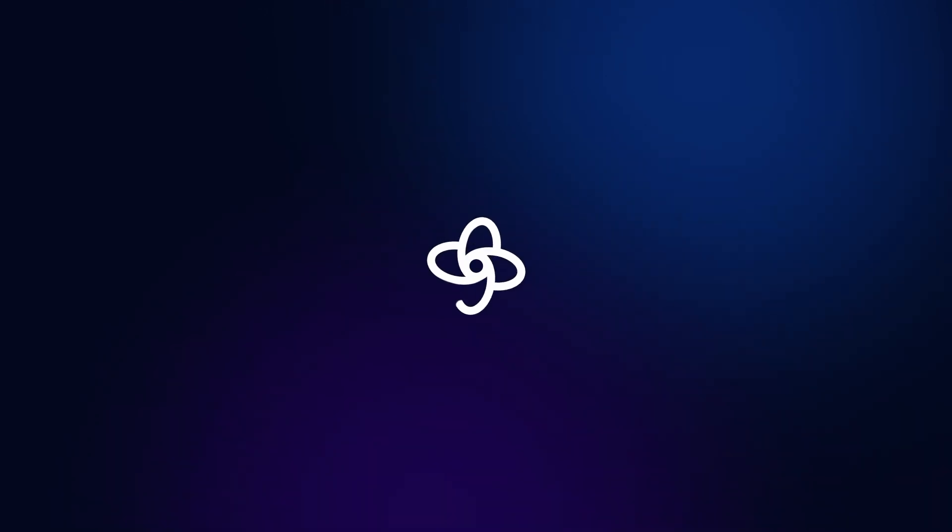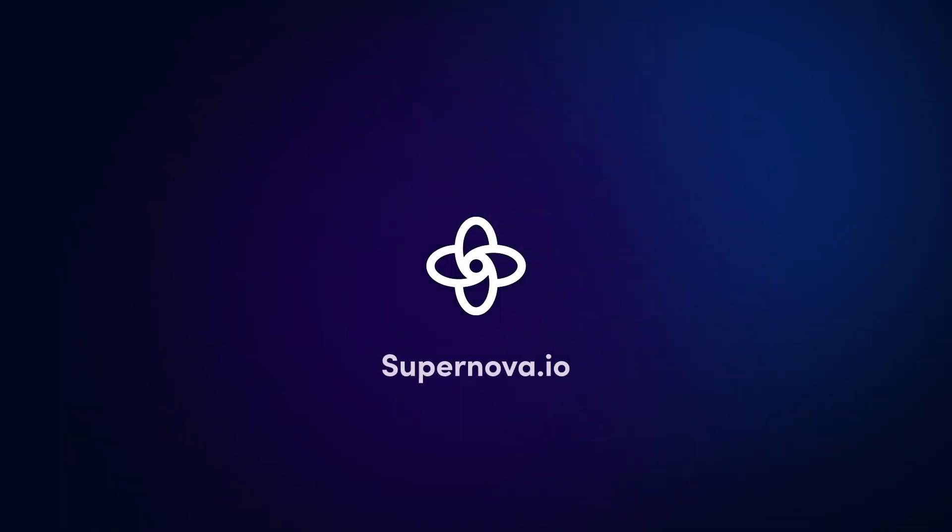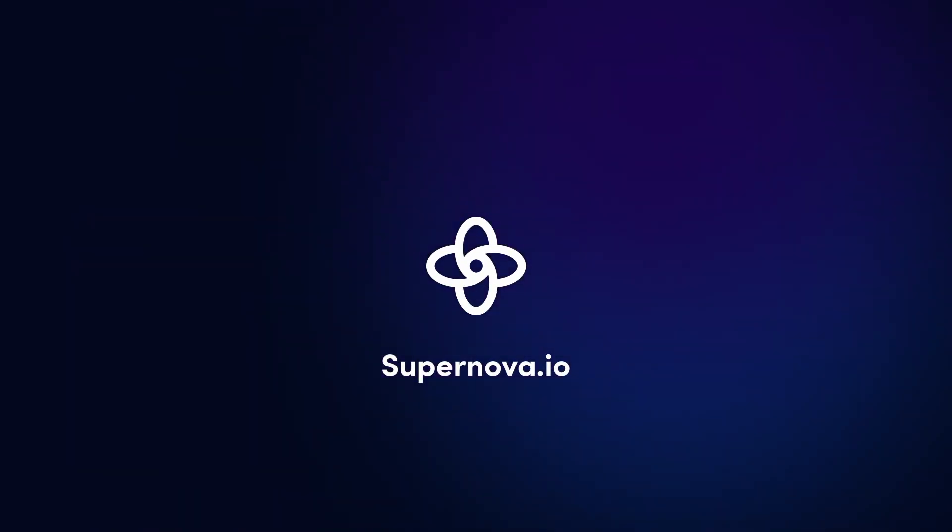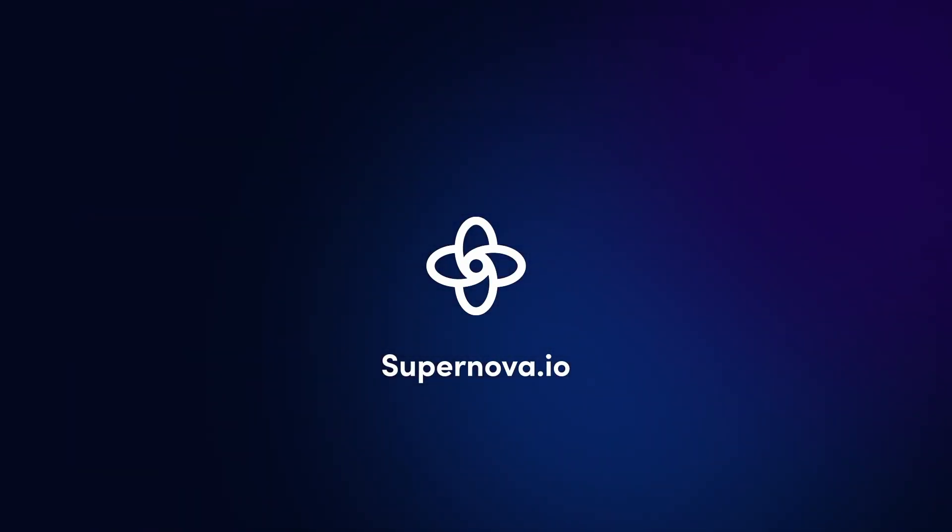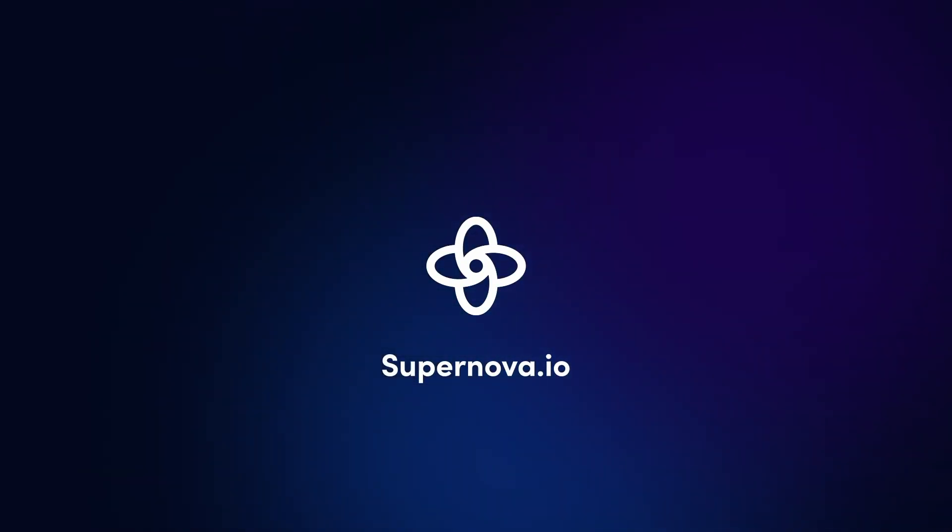Thanks so much for watching and stay tuned for the next Supernova 101. Until then, happy documenting!